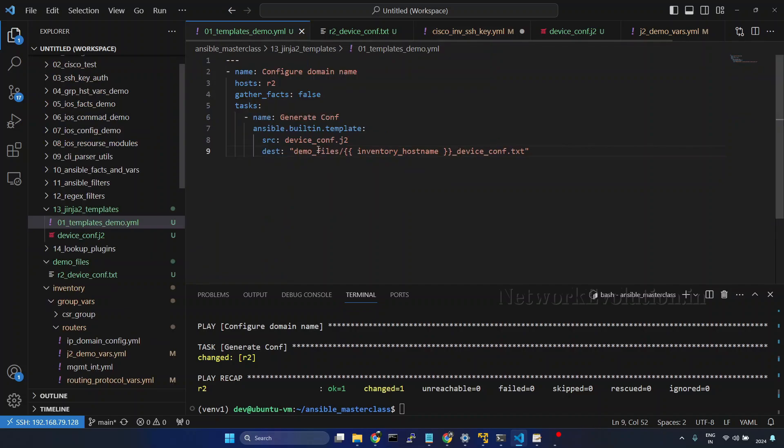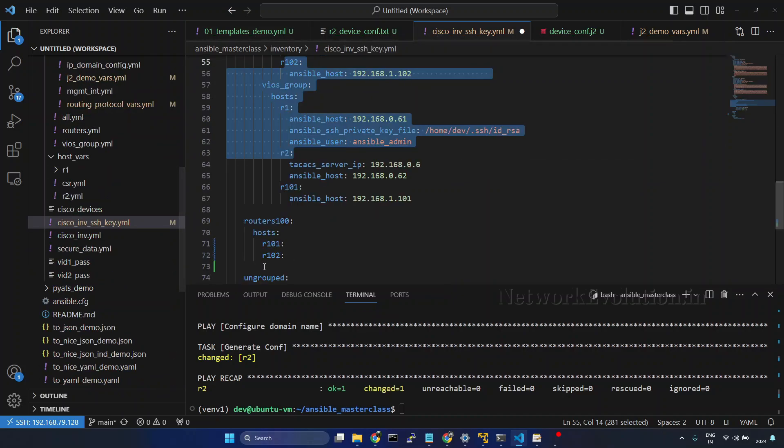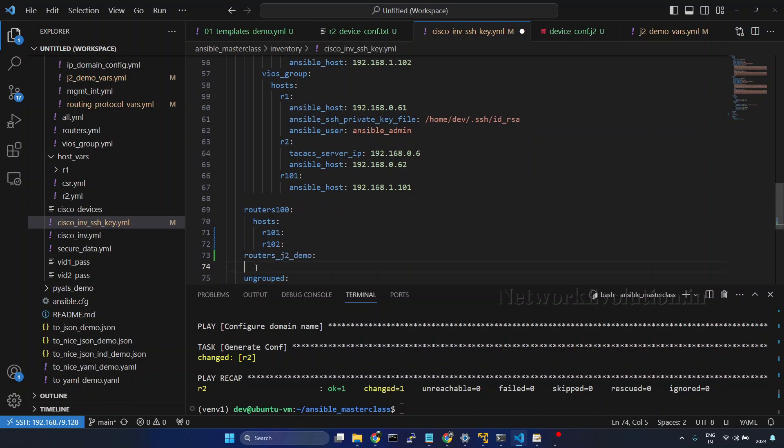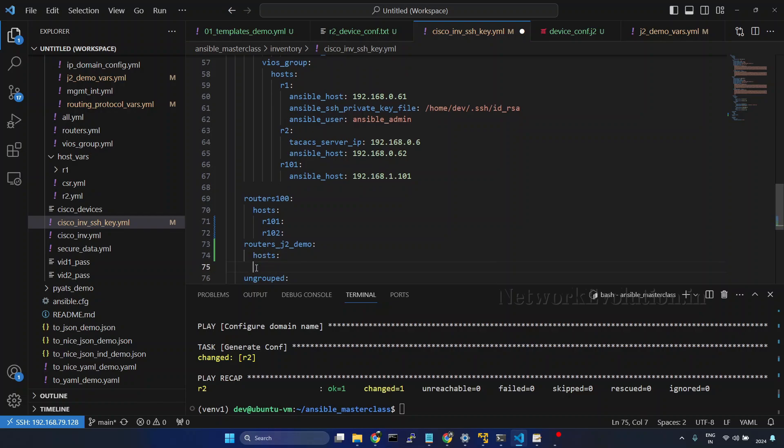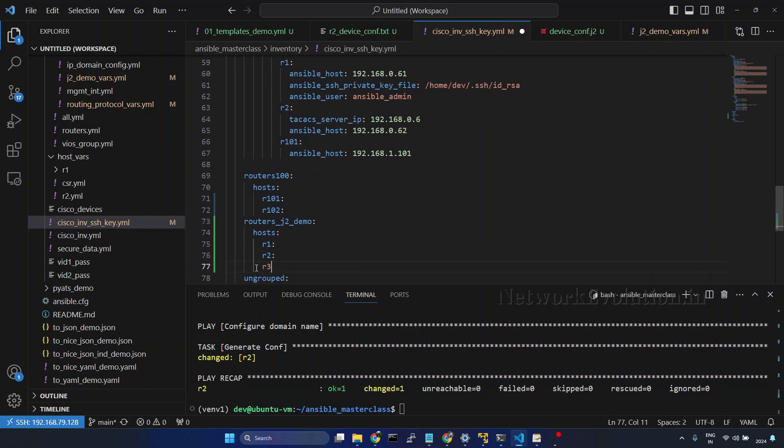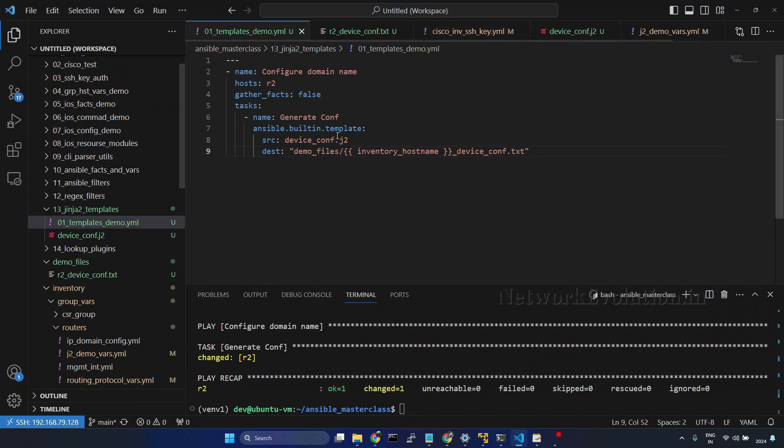Here we will add R1, R2 and R3 into another group so that I can run this playbook against these three devices. I will call the group routers_j2_demo. Then under host, I will give R1, R2 and R3. Save it. And here I will change the host to routers_j2_demo. Save it.